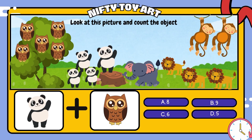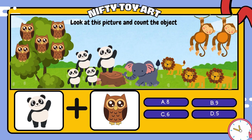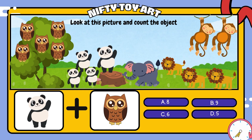If we put the monkey and the panda together, how many do we have in total? That's right, nine.